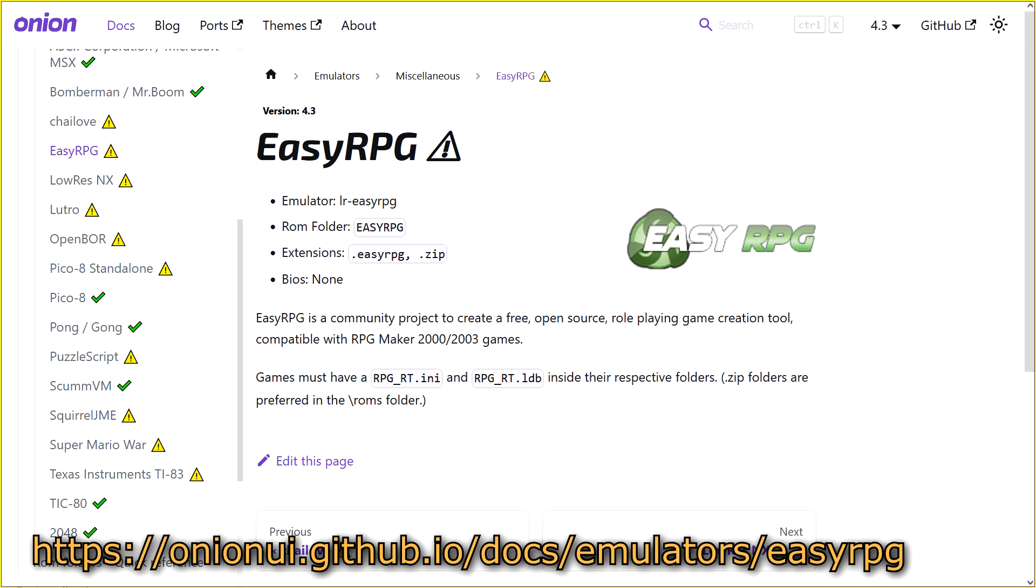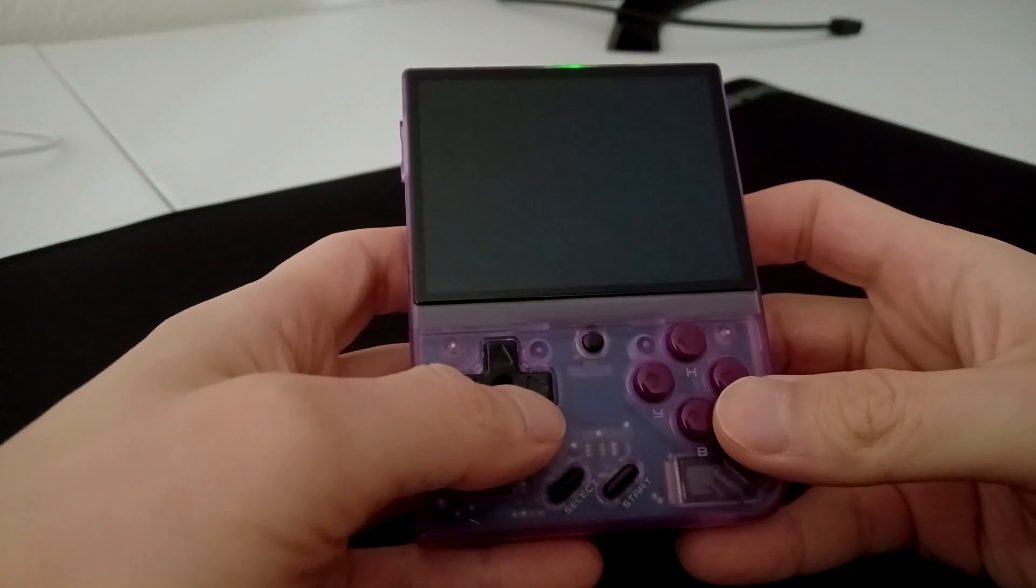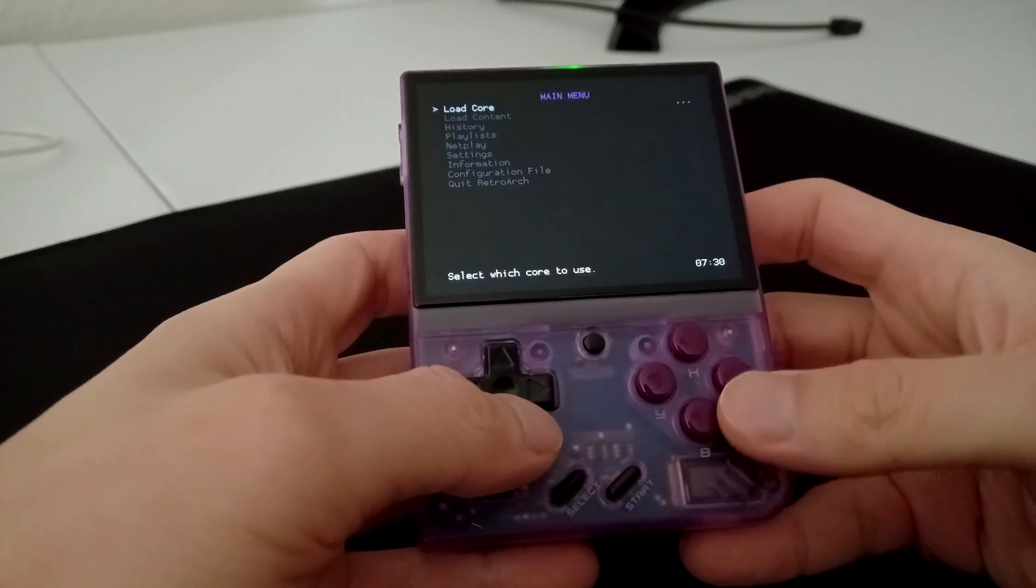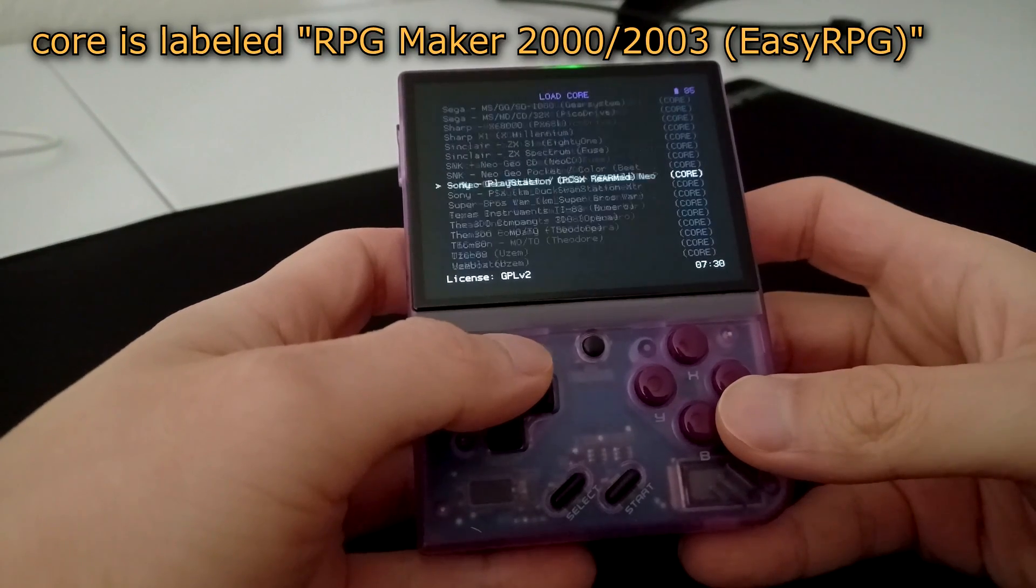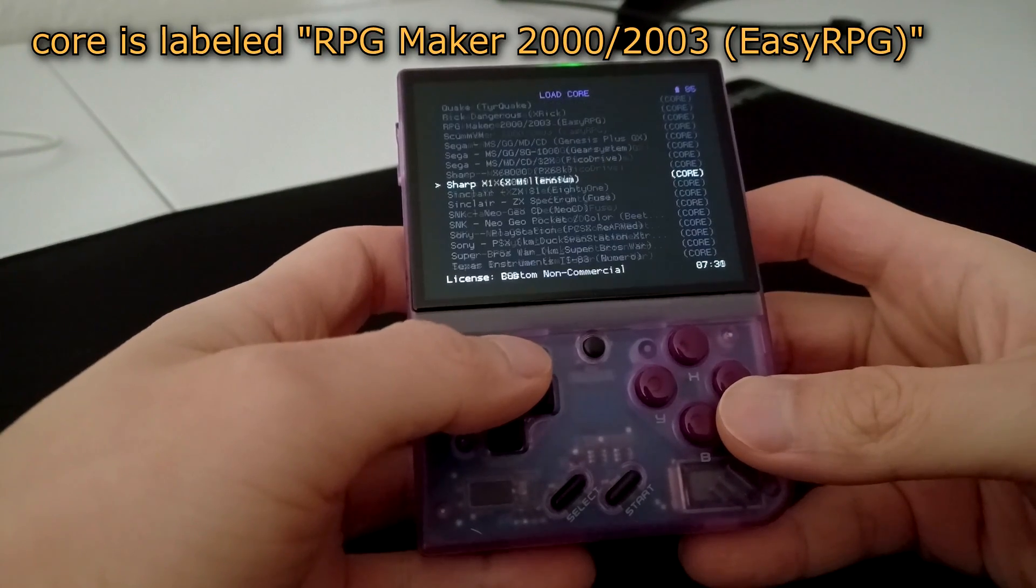Installing Easy RPG is very easy when using Onion OS. Easy RPG is already included as a RetroArch Core with Onion OS. You can load the Easy RPG Core just like any other core in the RetroArch menu.